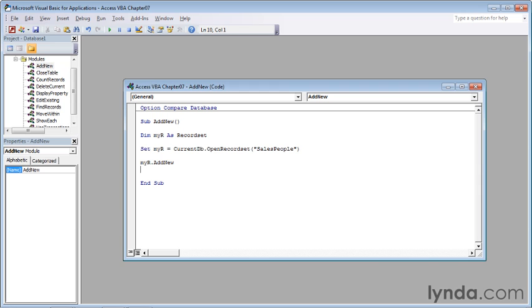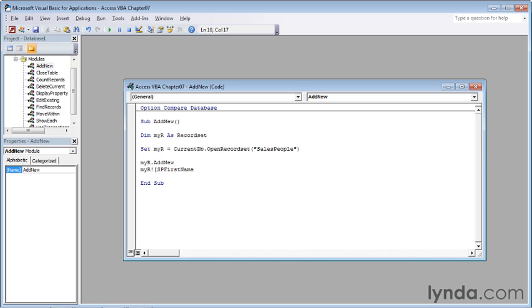Now we can assign values to the different fields. Type myr and then an exclamation point, which allows us to put in a field name. That field name is enclosed in square brackets, so type a left square bracket and then spfirstname—sp short for salespeople, then firstname, with no spaces anywhere in that field name.